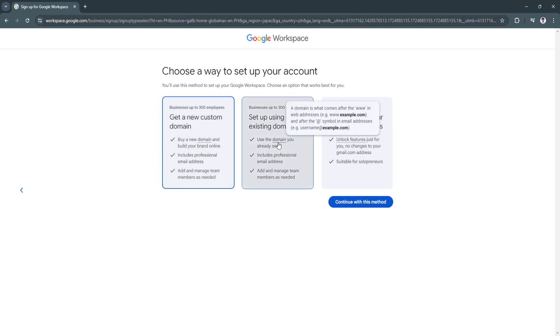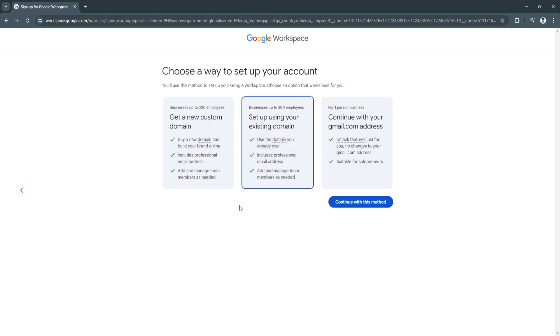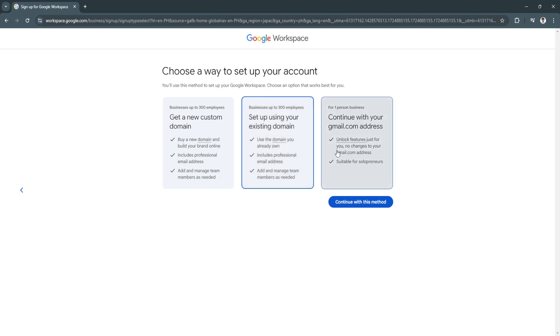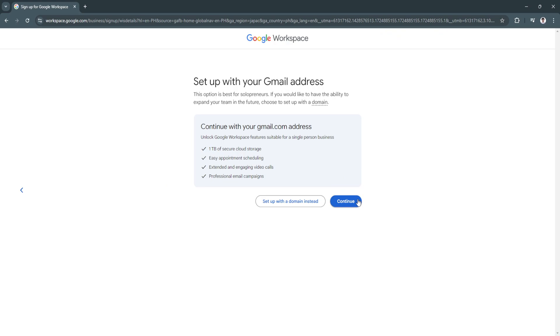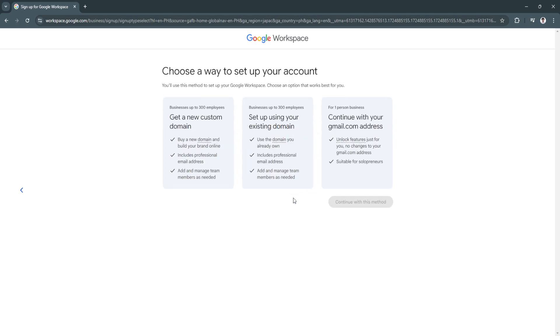If you're using Google Workspace for your business, of course you're going to be choosing one of these two options. For my case, I'm just going to use this last option. As you can see, set up with your Gmail address so we can unlock Google Workspace features suitable for a single person business. It includes one terabyte of secure cloud storage, easy appointment scheduling, extended and engaging video calls, and professional email campaigns.